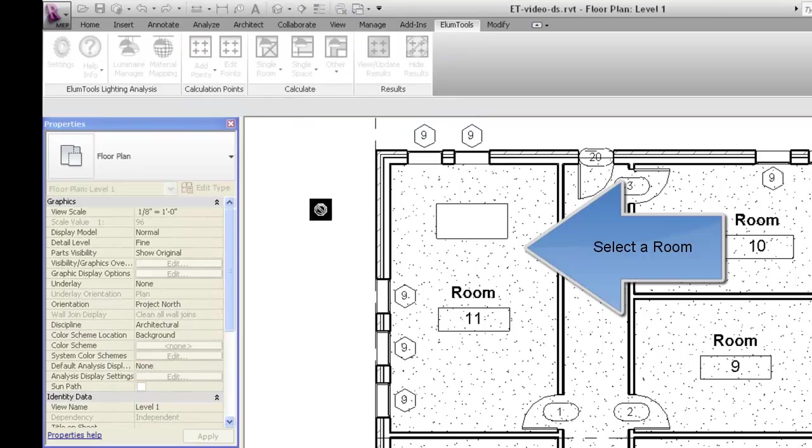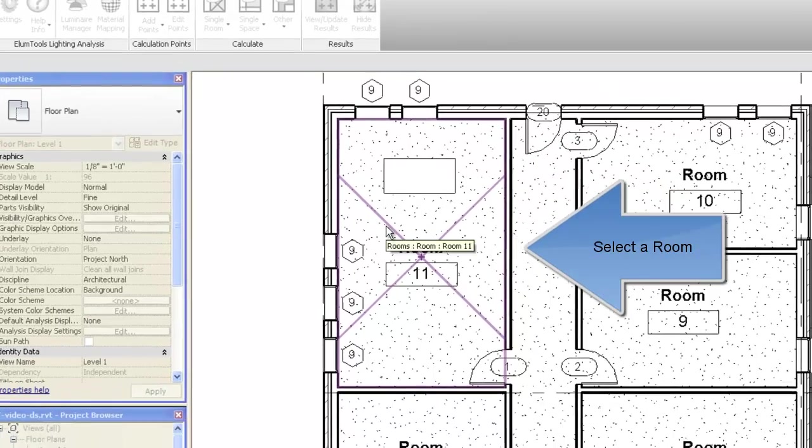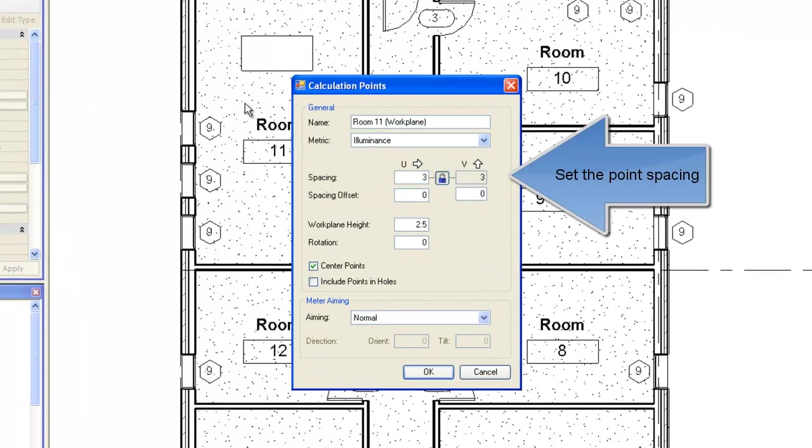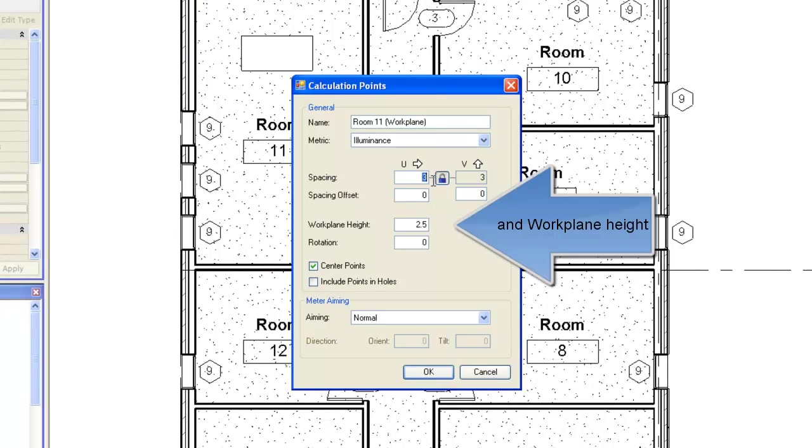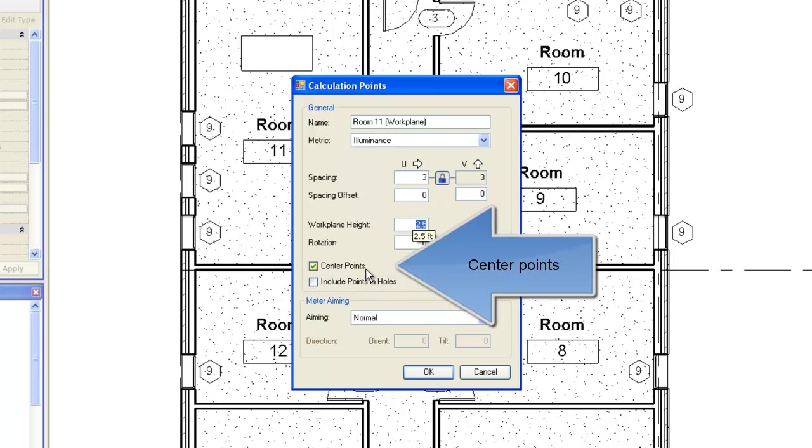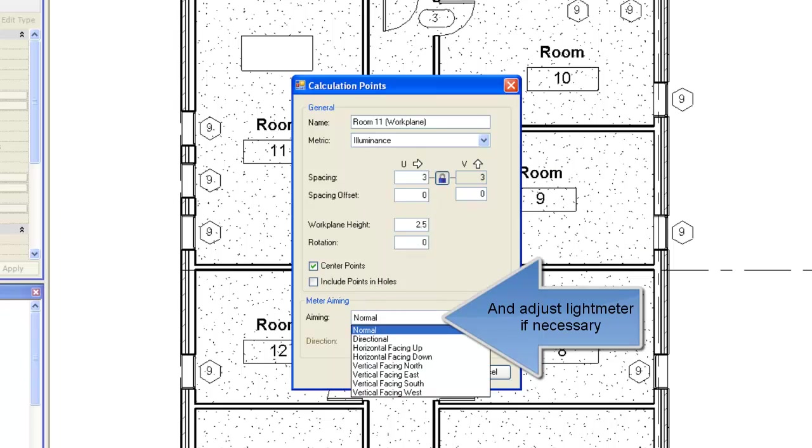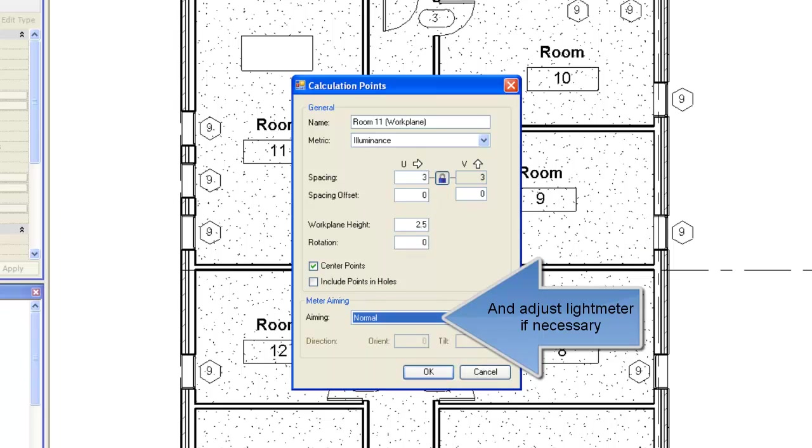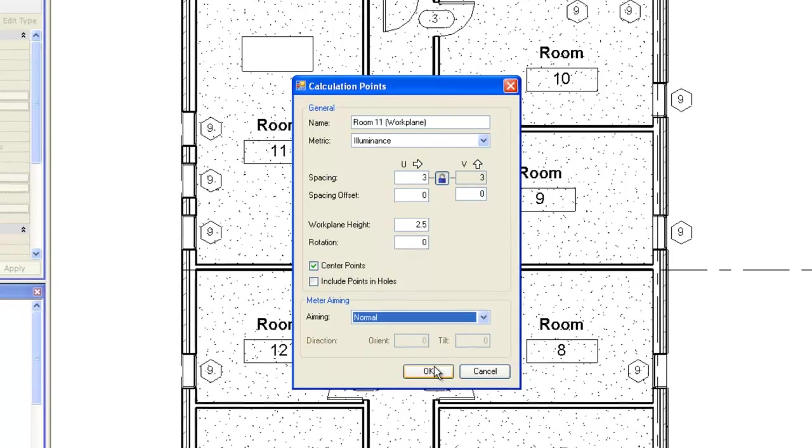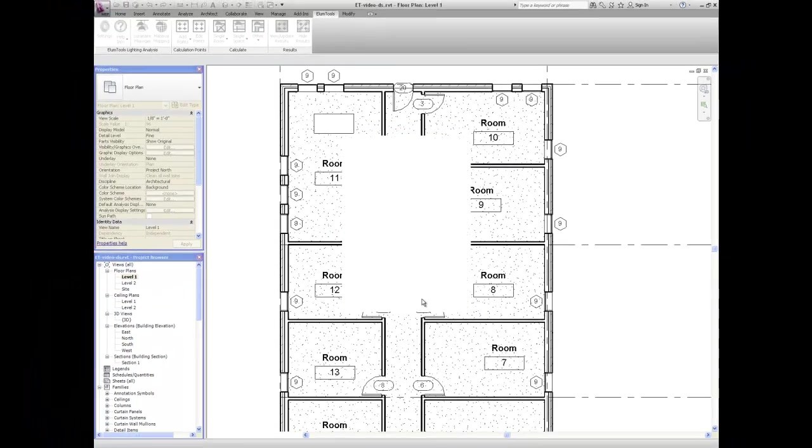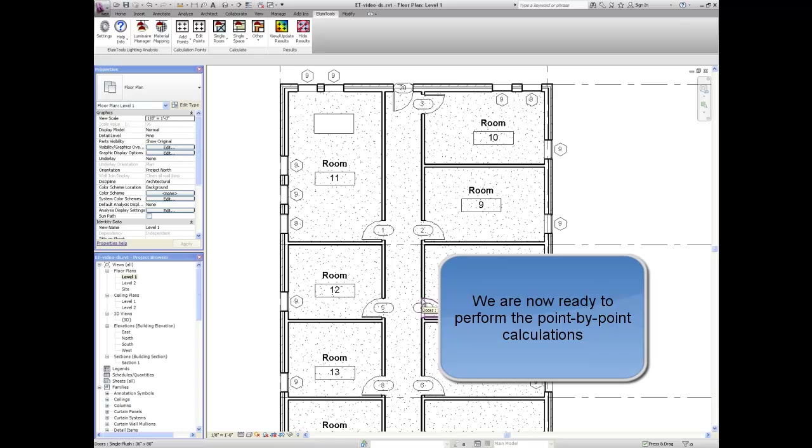Select a room. Now let's set the point spacing and the work plane height. We'll center the points and adjust the light meter if necessary. We're now ready to perform the point by point calculations.